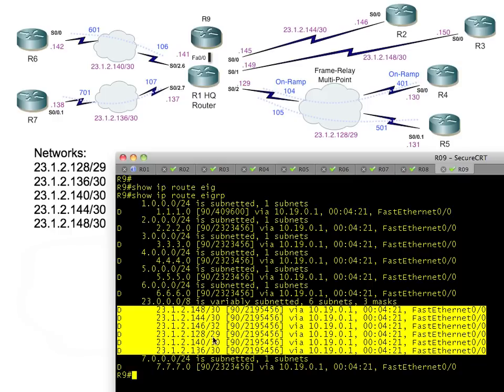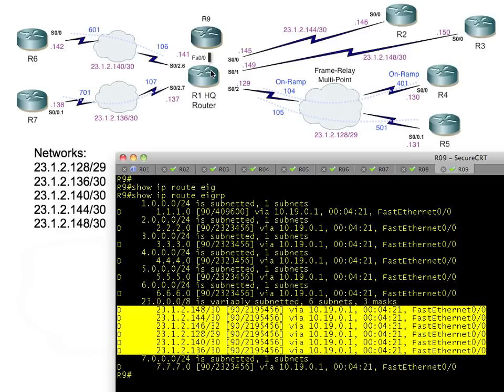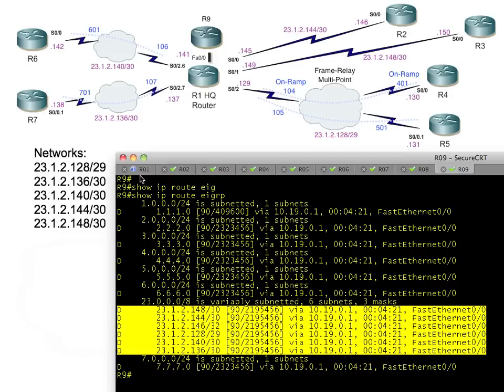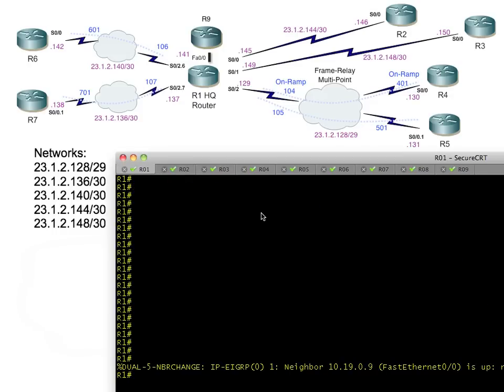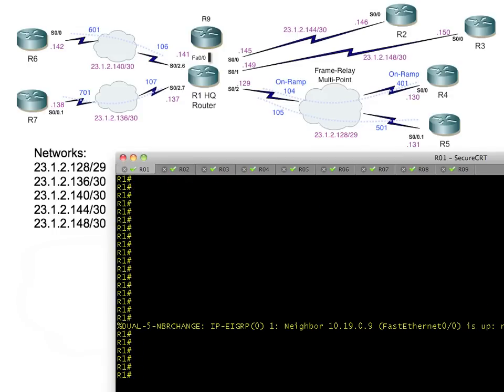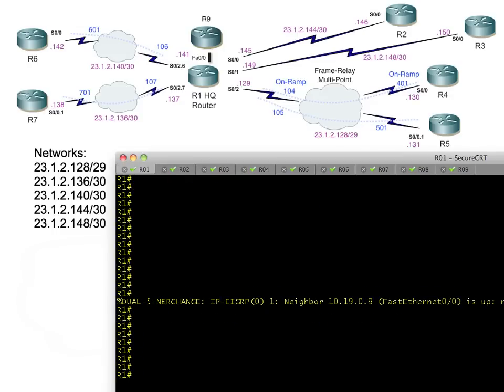Now the question is, what is the perfect summary for those? This is where it gets dicey for many. We could tell R1, 'Hey listen, tell R9 that you can get to 23 anything.' That summary route would look... in fact, let's just do it and see why it wasn't a great idea.